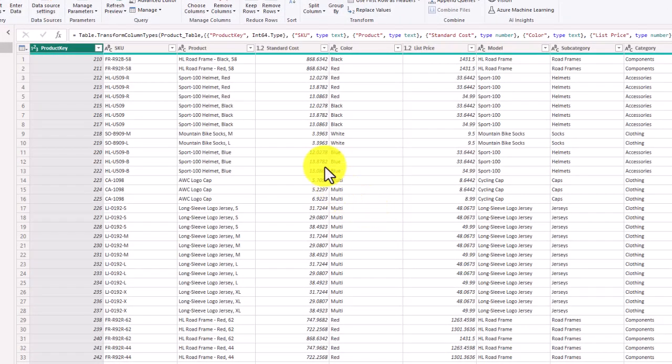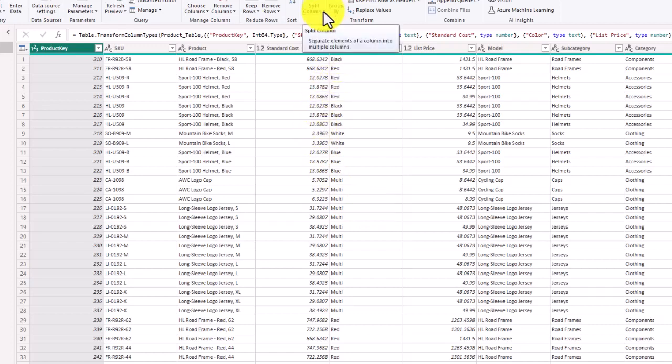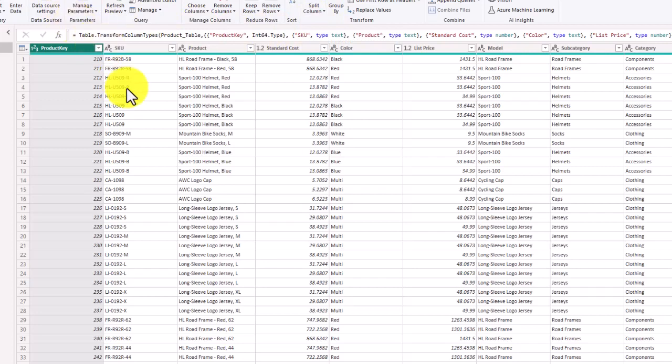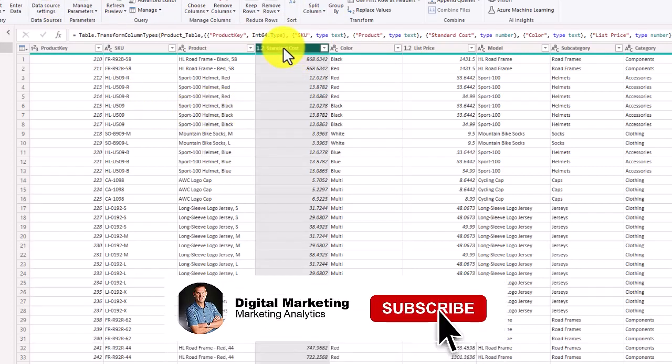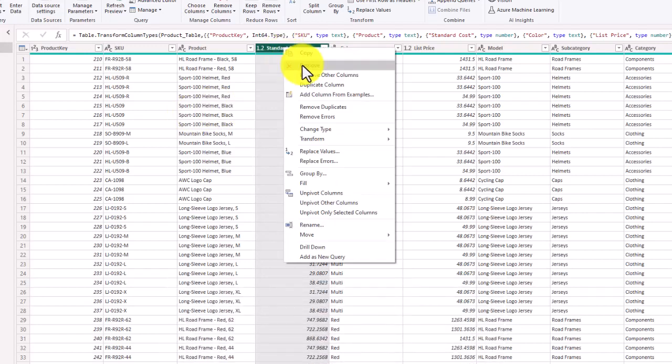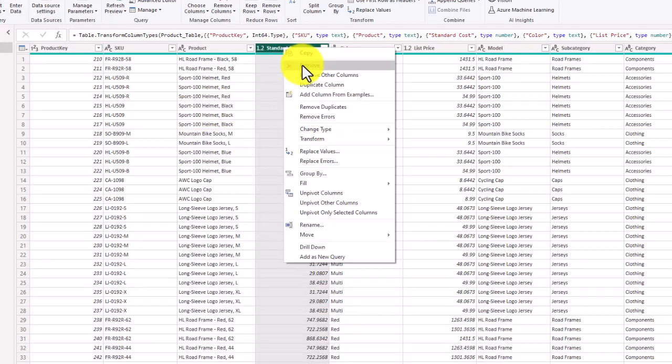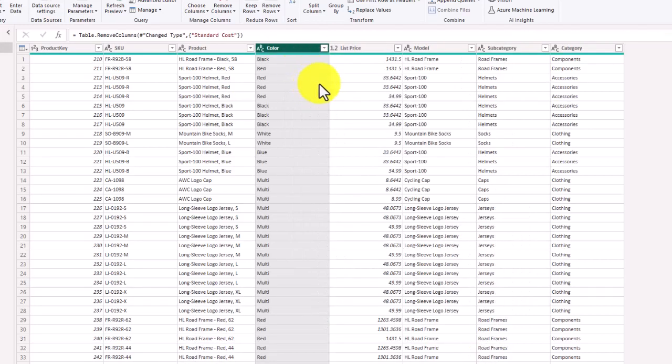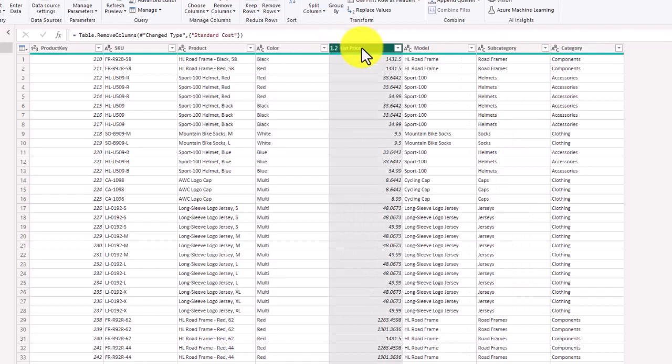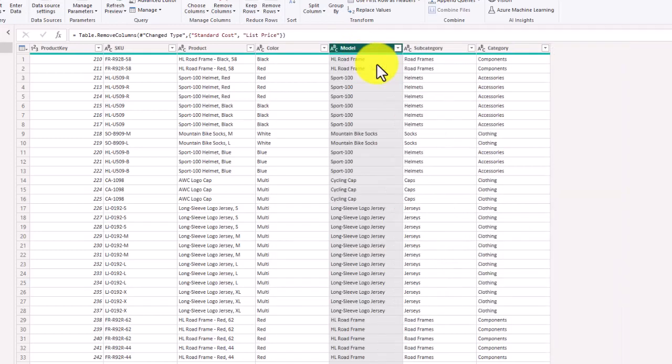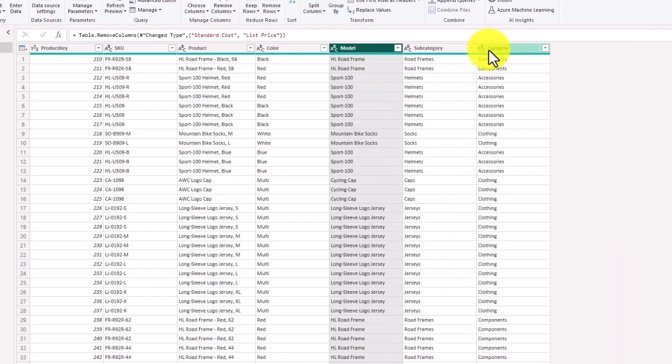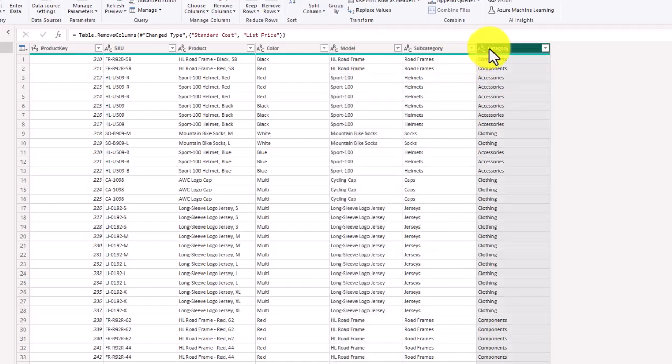We are going to focus on the text tools and split column. We're going to start by removing some columns because we want to focus on the text columns for this exercise. We're going to right click and choose remove on the standard cost, the list price, and the category on the end.